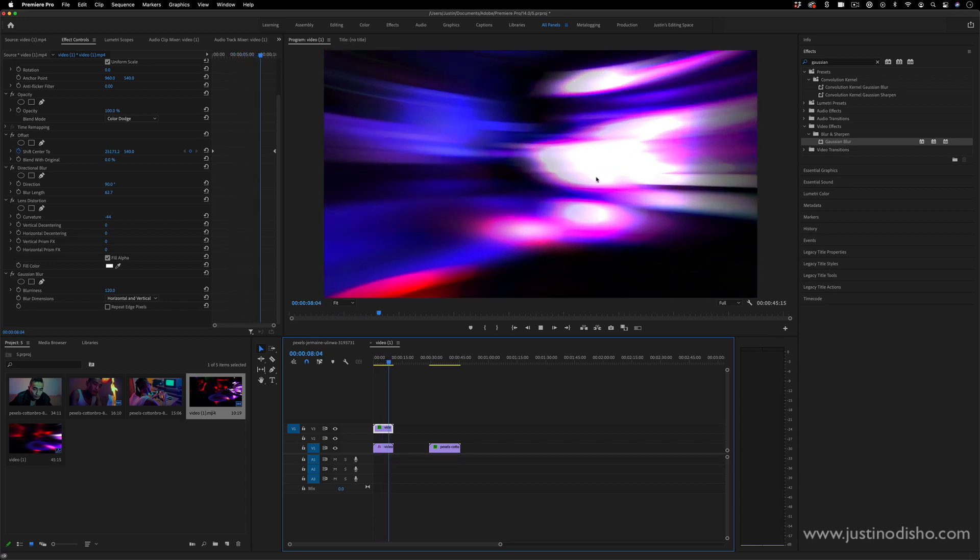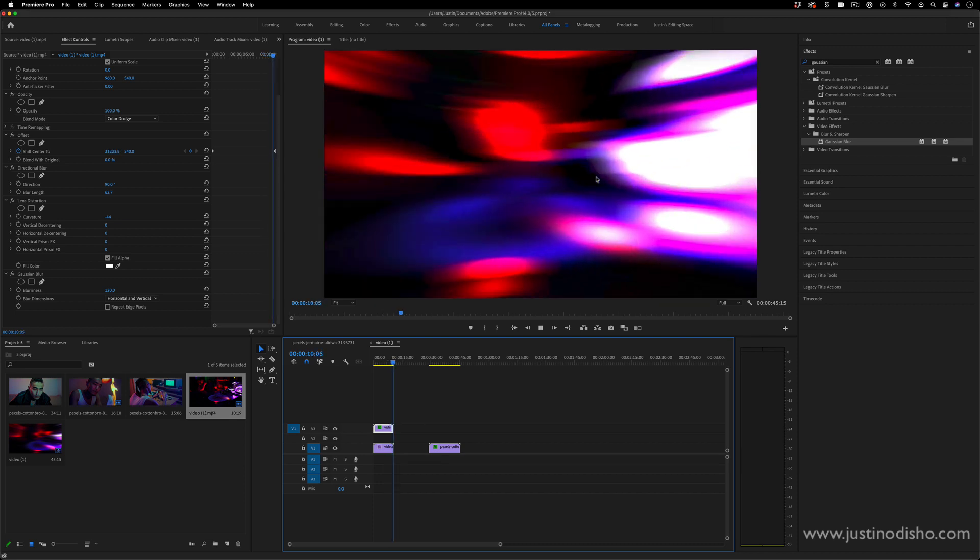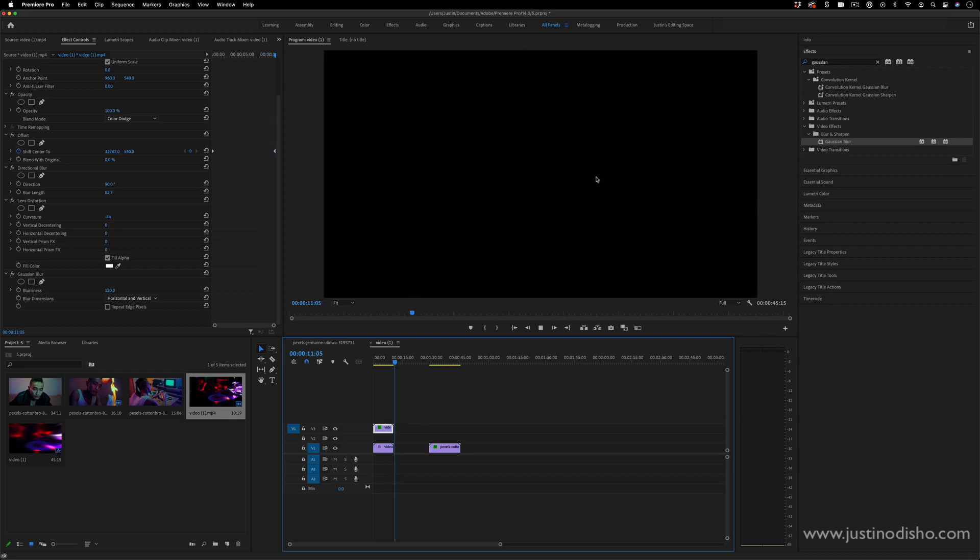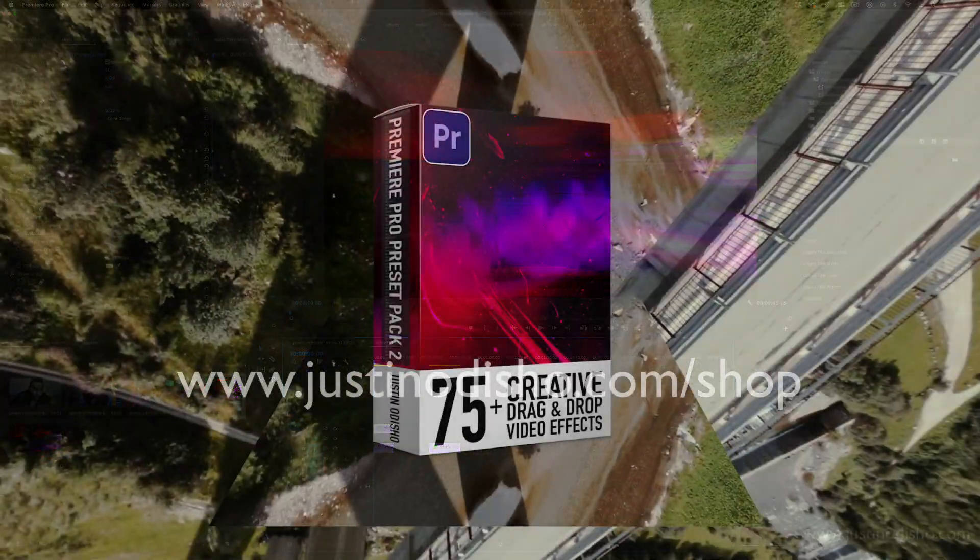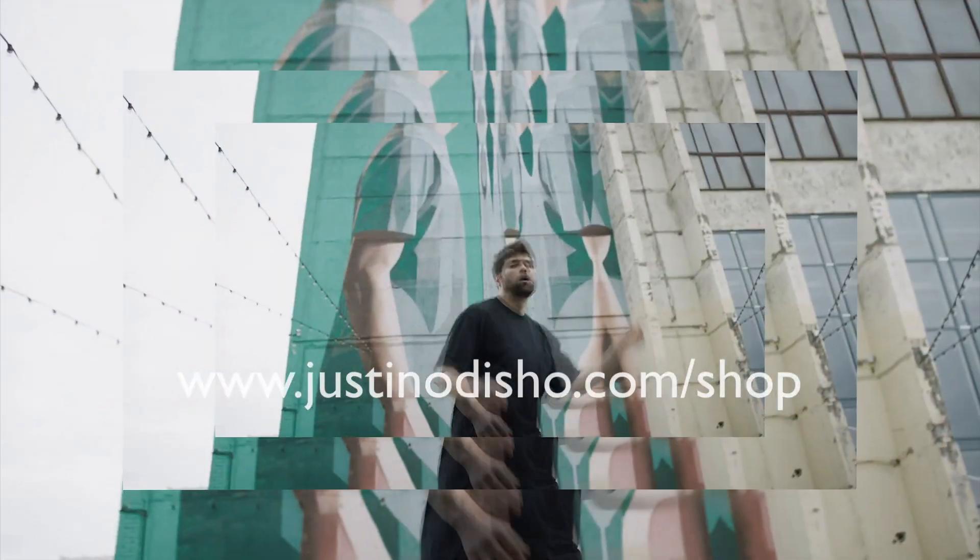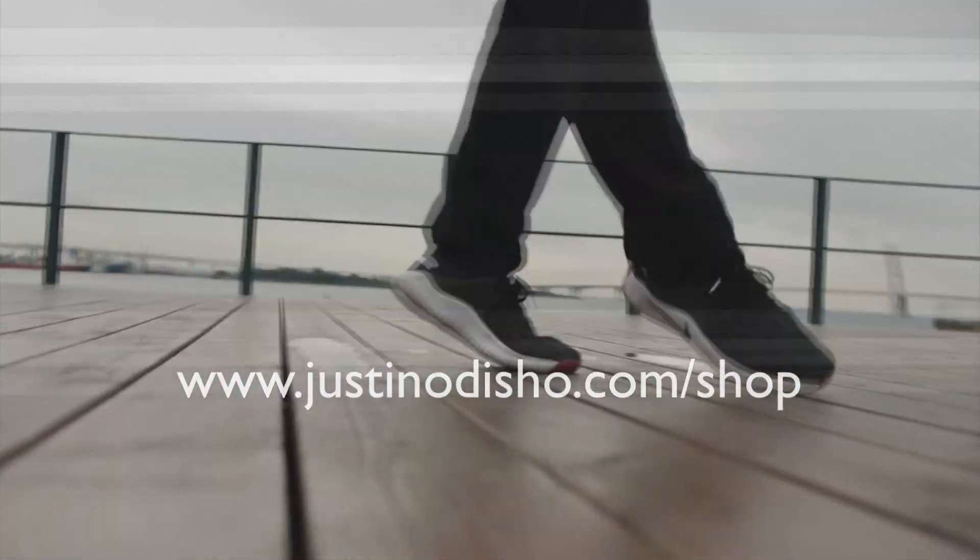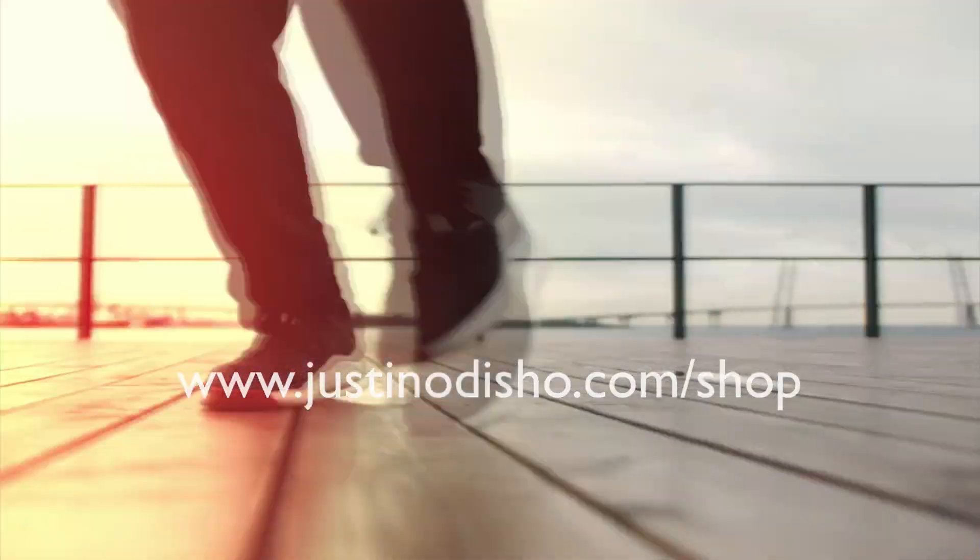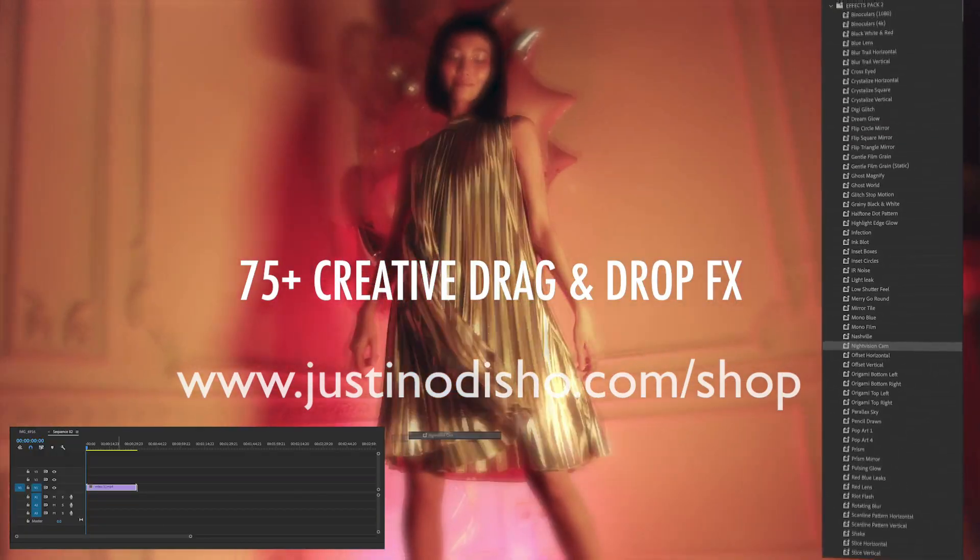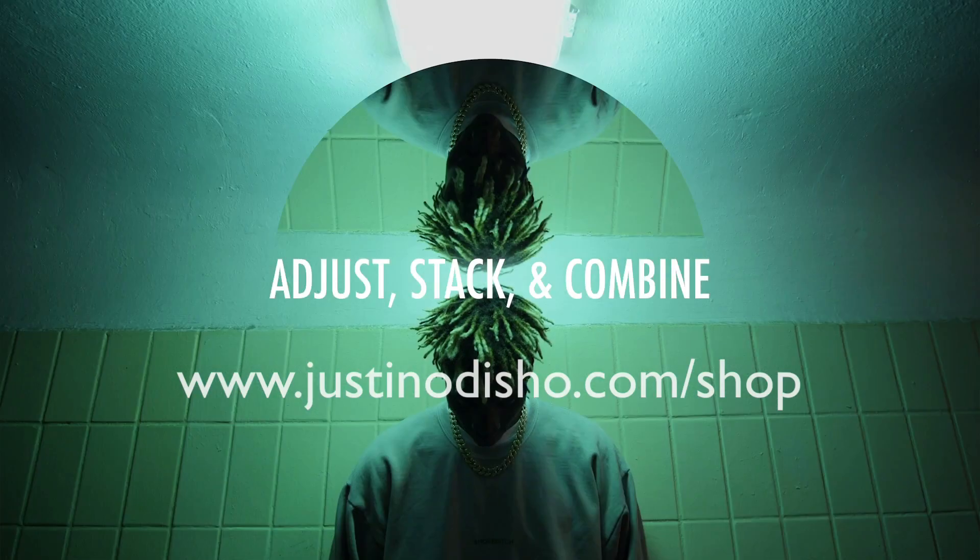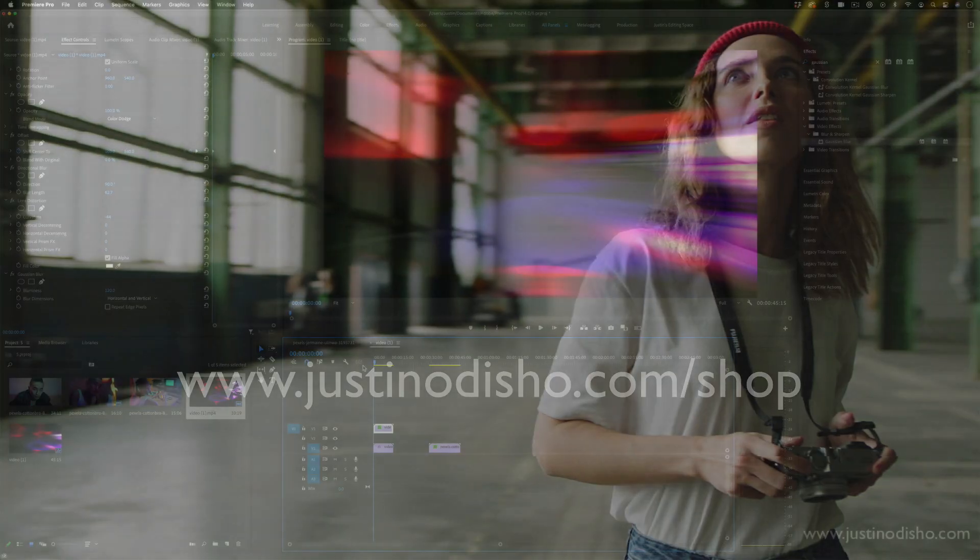So my name is Justin Odisho. If you enjoyed this tutorial and you want to check out more effects like these, go to justinodisho.com/shop. You can buy my bundle packs with dozens of effects and transitions, drag-and-drop, set for you. And I'll be adding new ones like this in future packs as well. Thank you so much for watching—I'll see you in the next video.